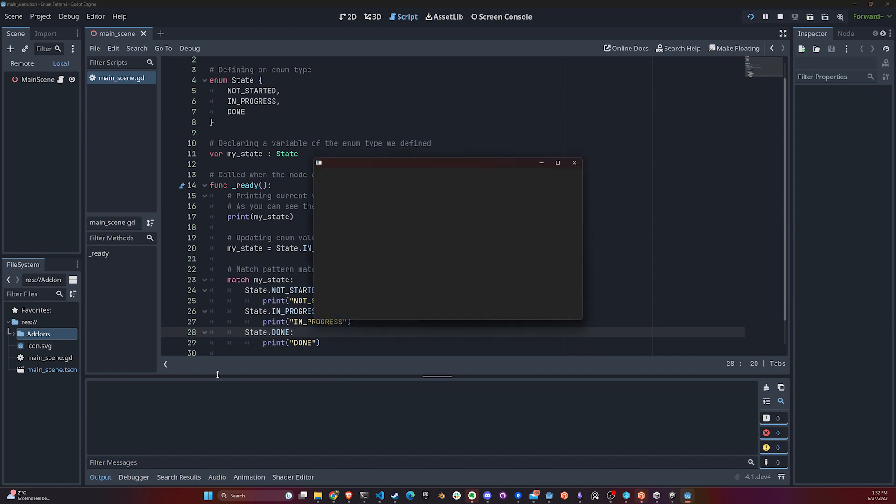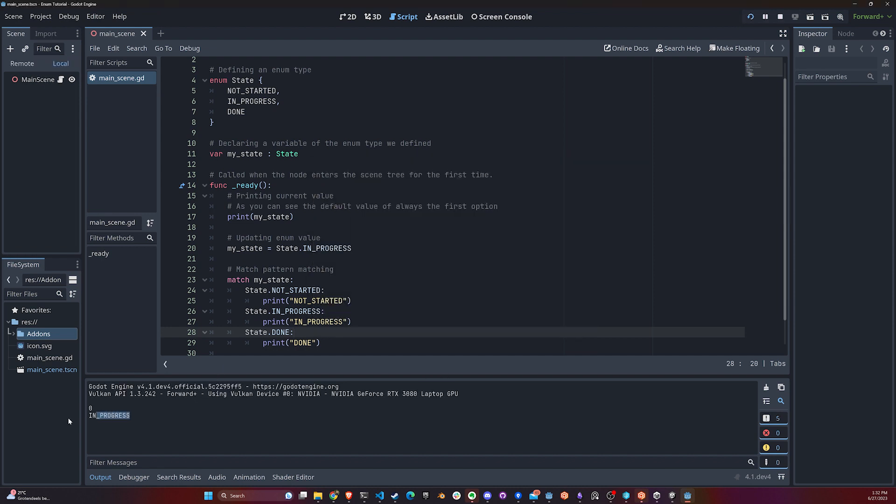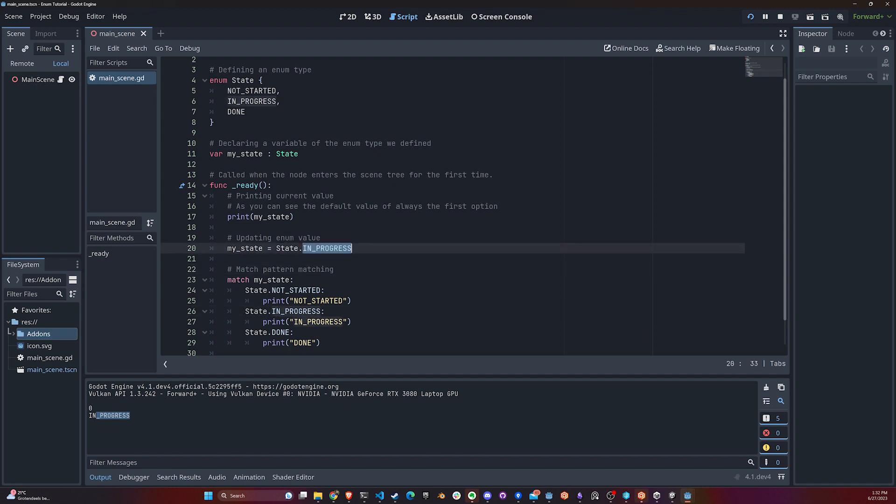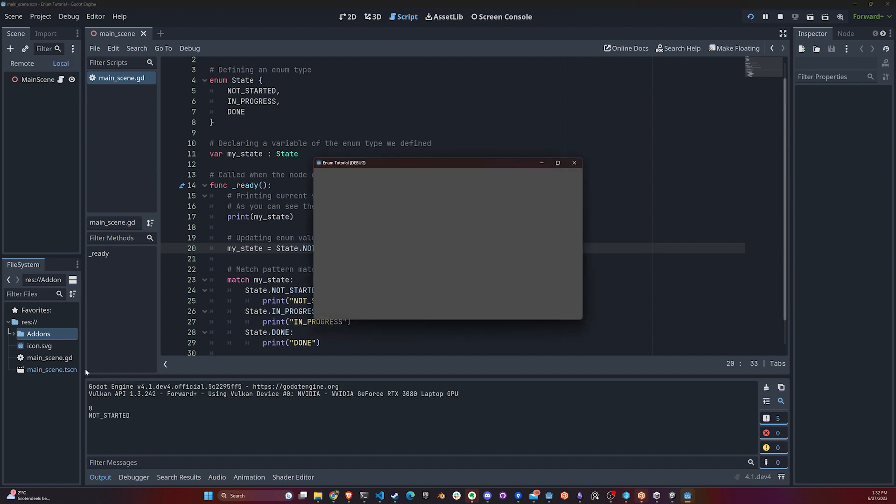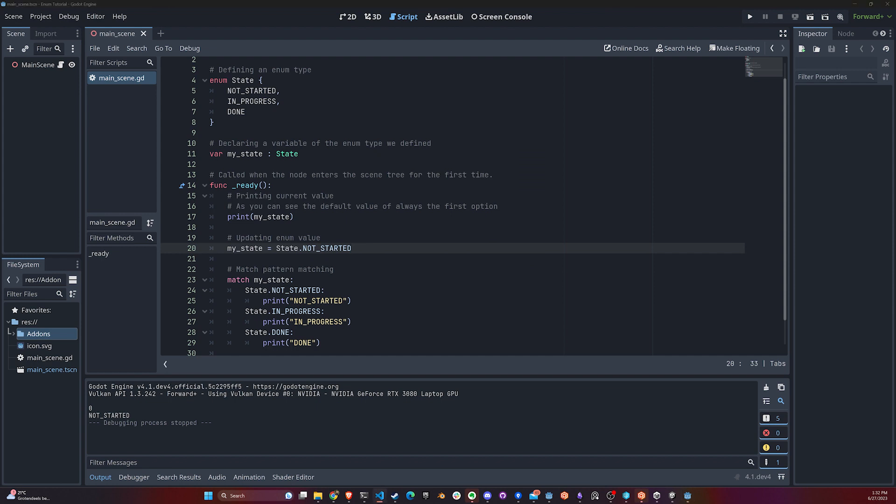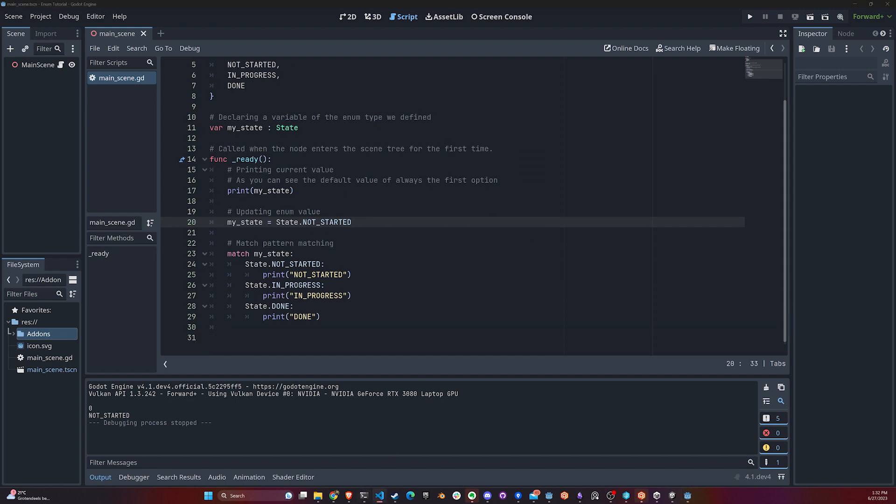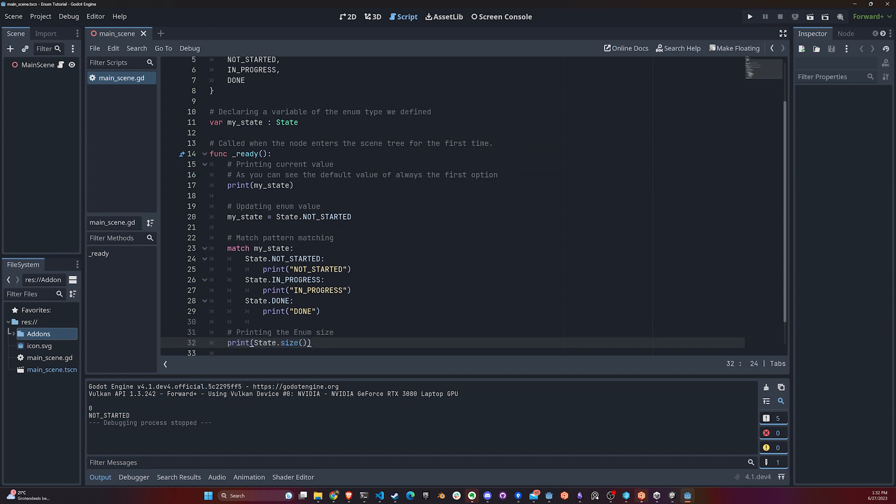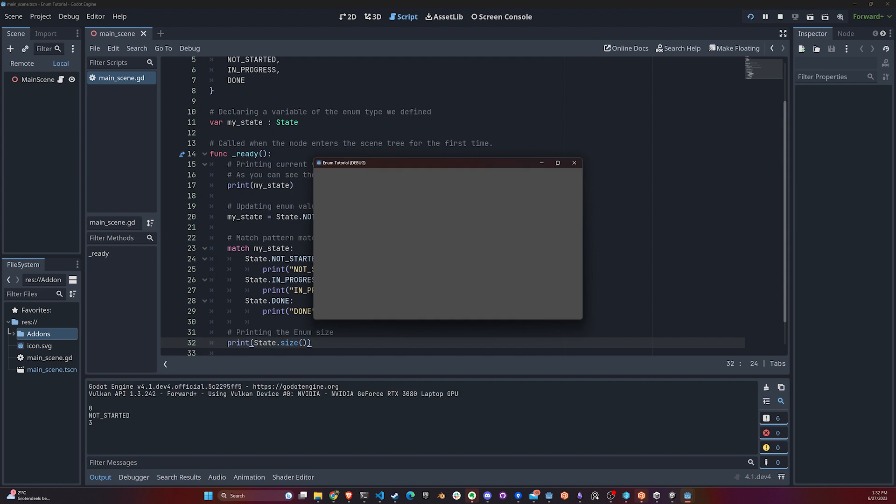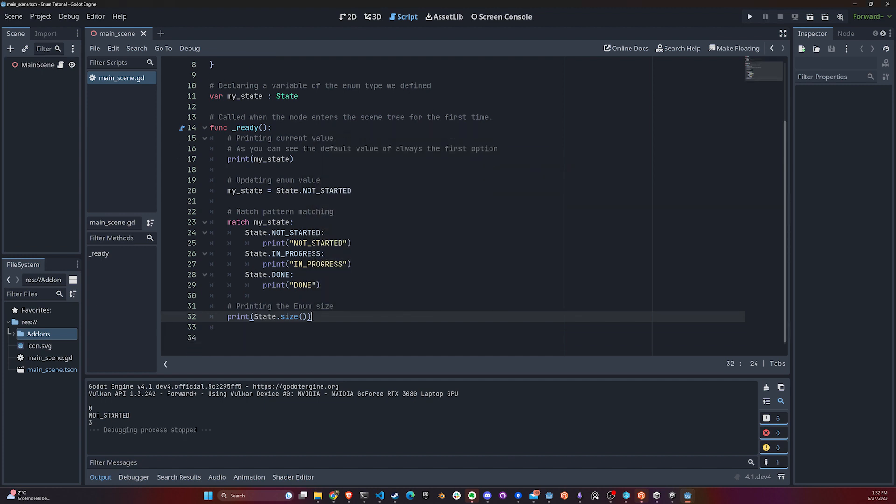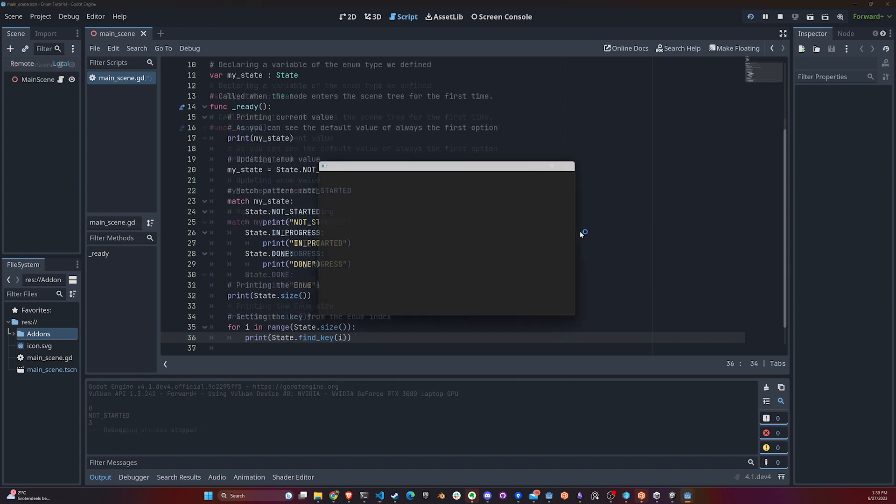What do you think we're going to get here? Let's find out. We get IN_PROGRESS because we set this to IN_PROGRESS right here. If I say this is actually NOT_STARTED, we get NOT_STARTED over there. Now let's try to print State.size - it gives us three. It's pretty much like an array - it's a list that gives you the size of options.